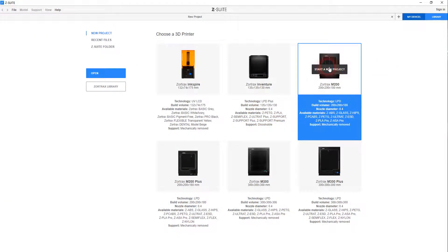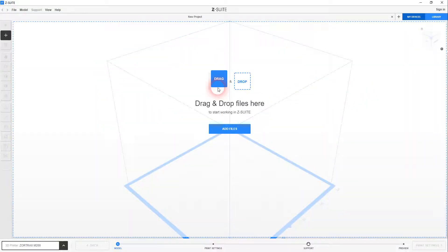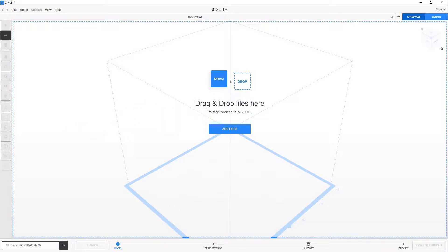We've got the M200, not the Plus. That's what we've got right there. So we need to add in our file. I will pause now. I'm going to find the file. We'll drop it and then see what happens.